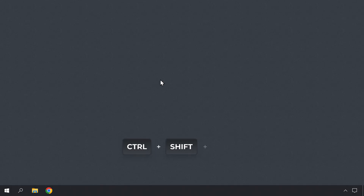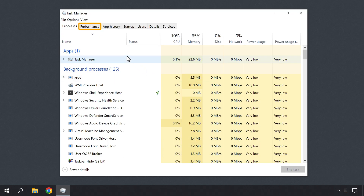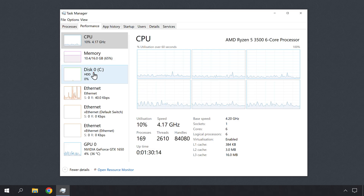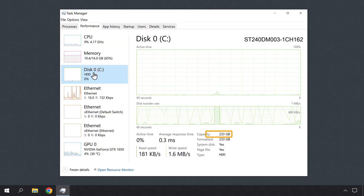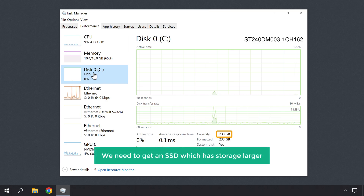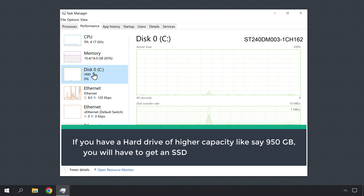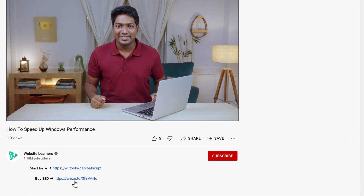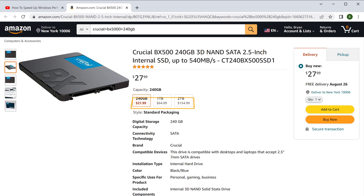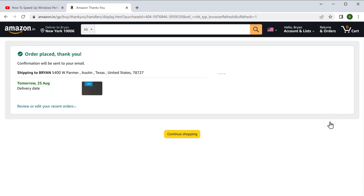To get an SSD, first we need to find out what size SSD we need for our computer. To do that, let's open the Task Manager by pressing Ctrl, Shift, and Escape keys. Click on Performance and click on the C drive. Here you can see the capacity is 233 GB, so we need to get an SSD which has storage larger than this. If you have a hard drive of higher capacity, like 950 GB, you will have to get an SSD of larger size accordingly. To get the SSD and the connector cable, just click the link below this video and it will take you to this page on Amazon. Here, choose the size based on the amount of storage you need. So I'm going to select this and click Buy Now, and now we have successfully purchased our SSD.